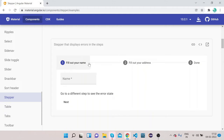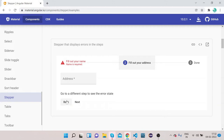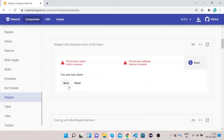You can see we have three steps to complete a form application. First is to fill out the name, second is to fill out the address, and the last is done. Click Next — the address step appears. Click Next again and you can see we are on the third step. This is how the stepper looks.